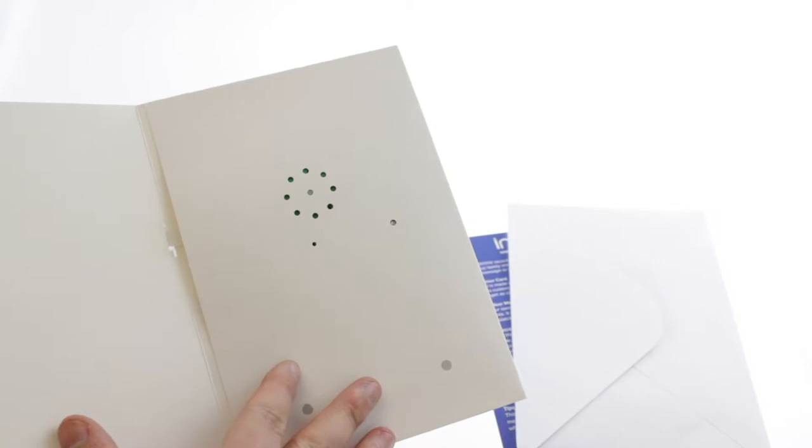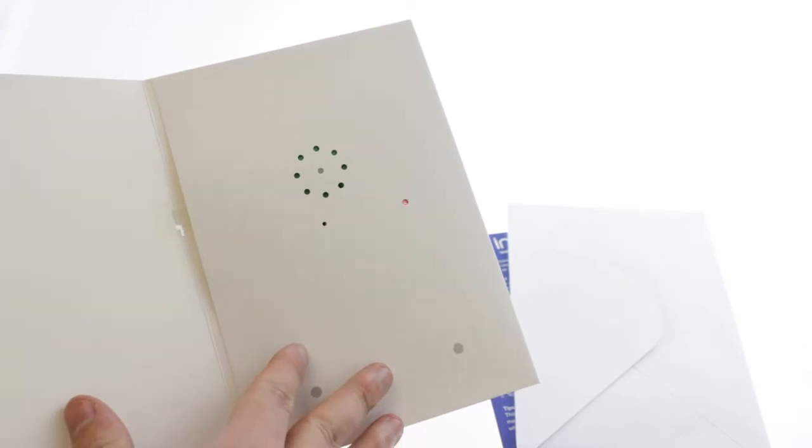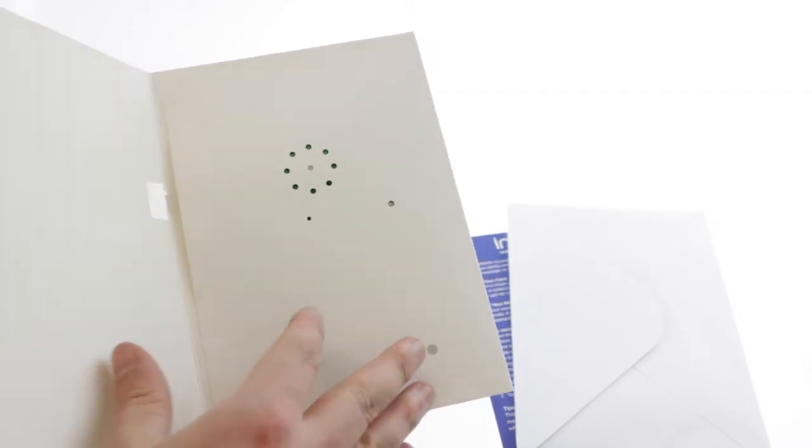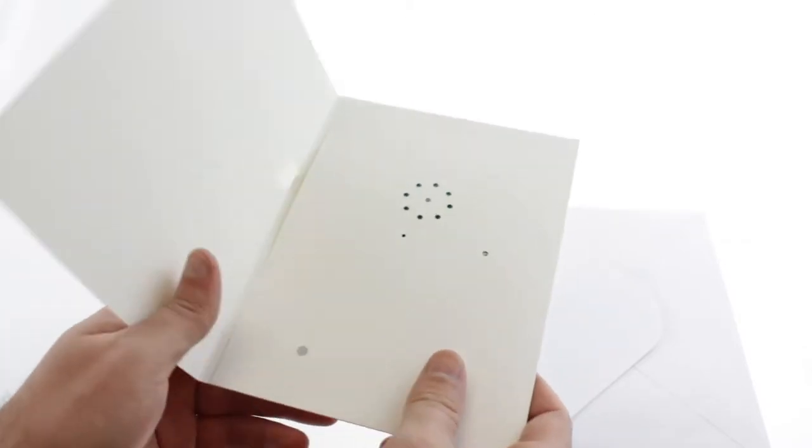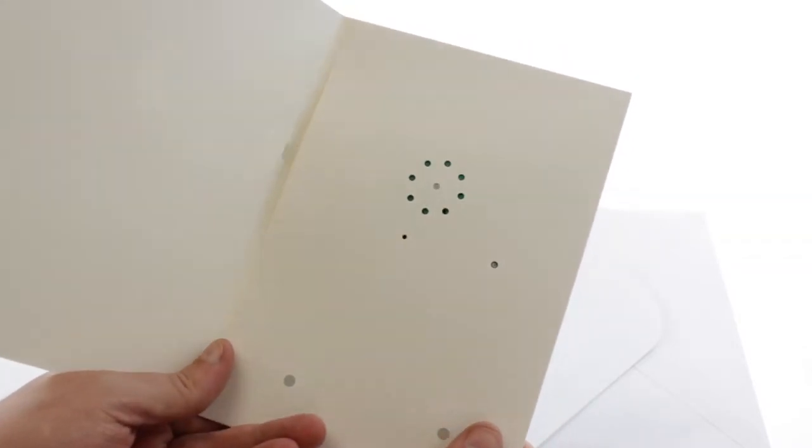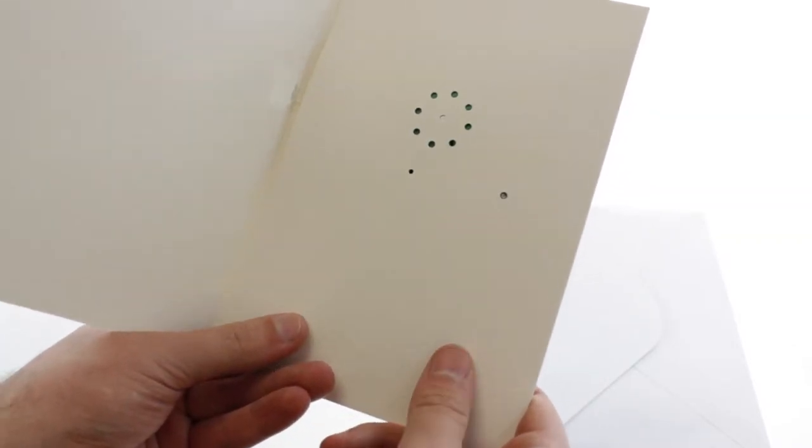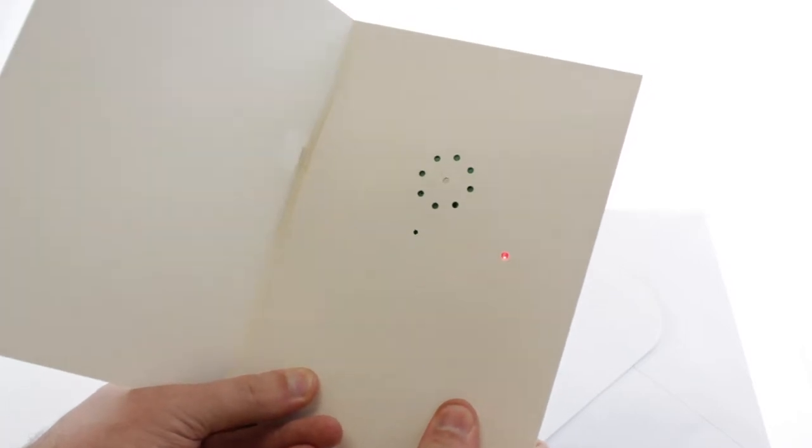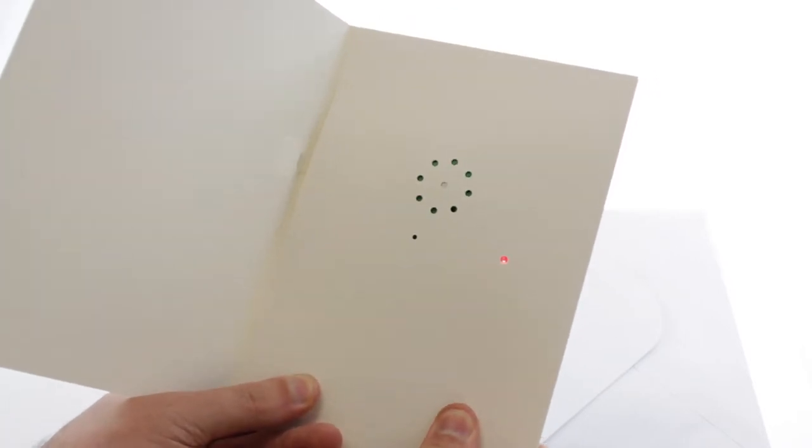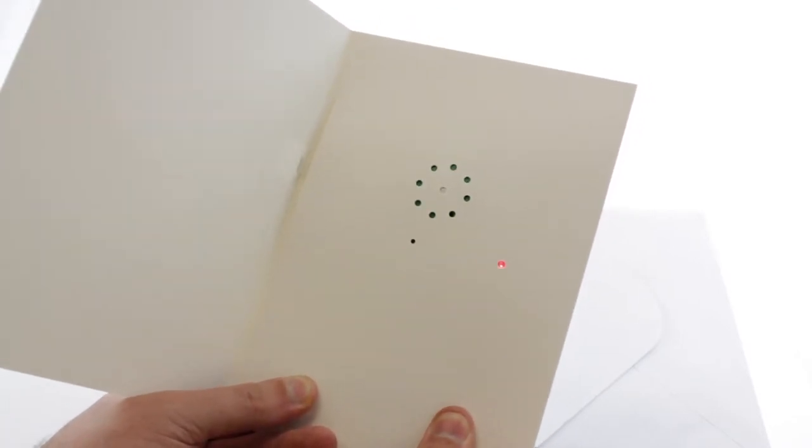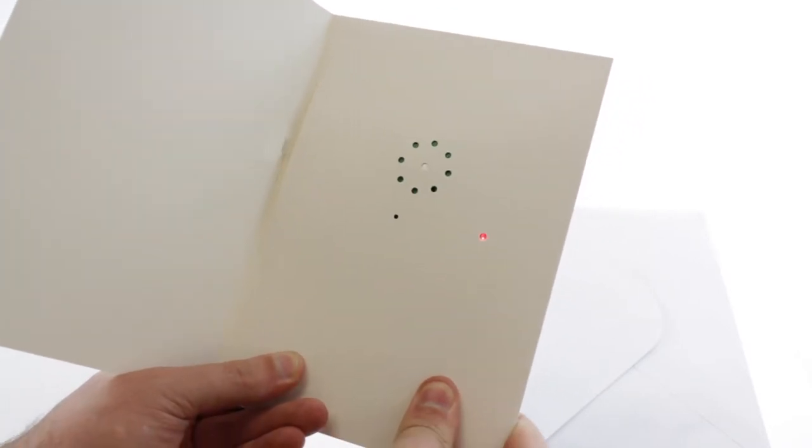To record a message, open the card completely. Press and hold the two gray dots, and the card will beep to indicate recording has started. Continue pressing while you record your message.